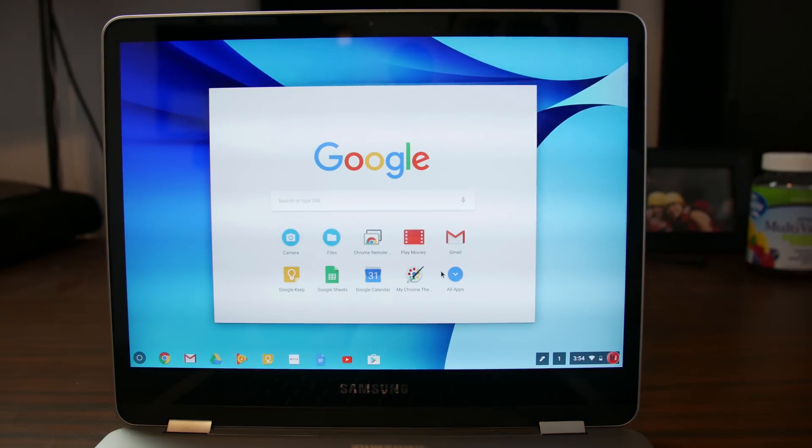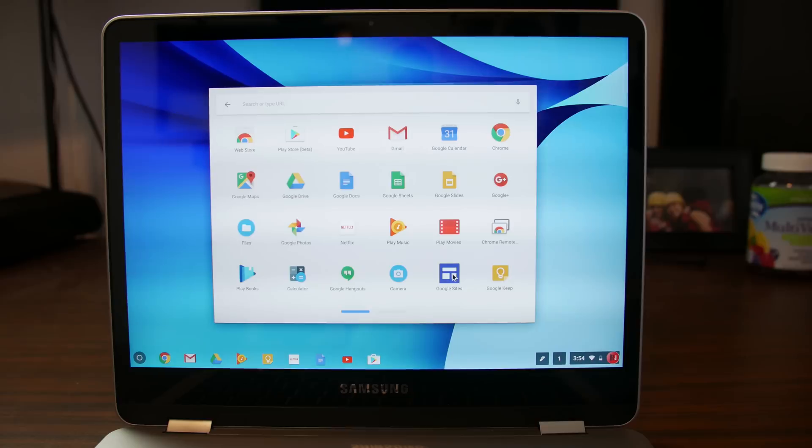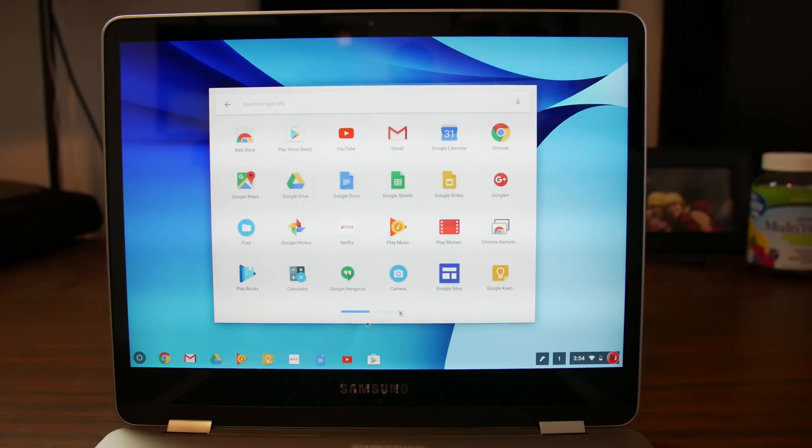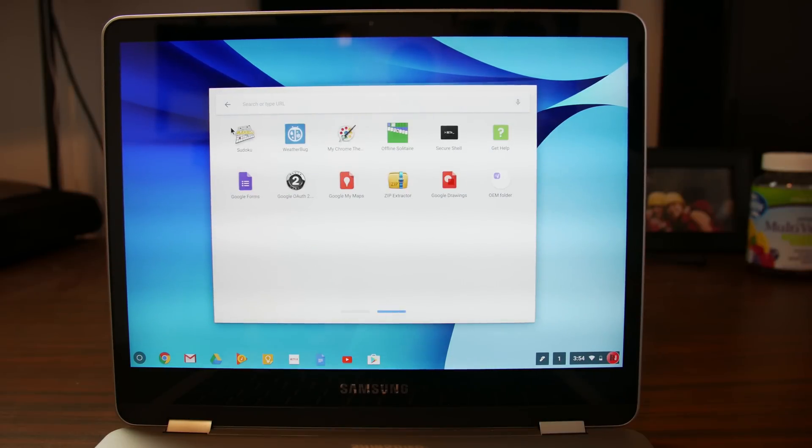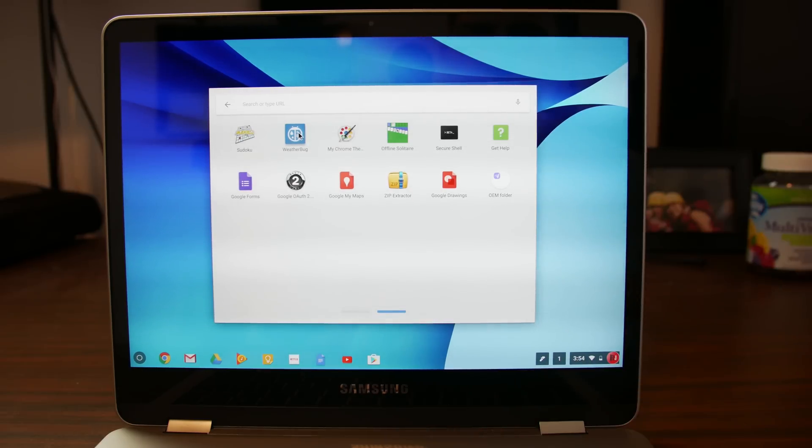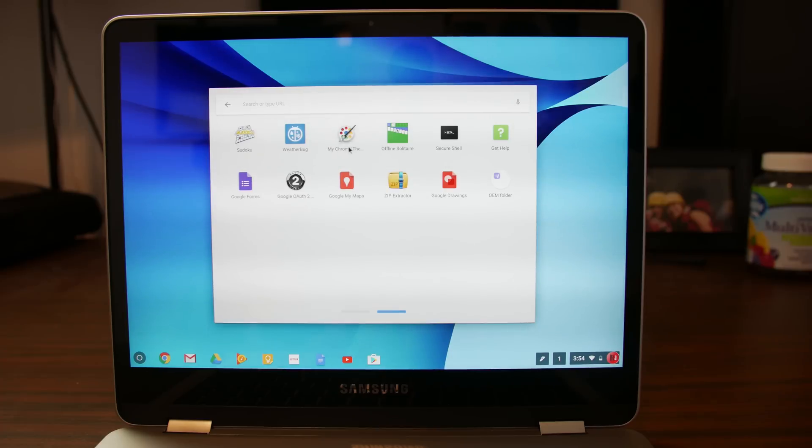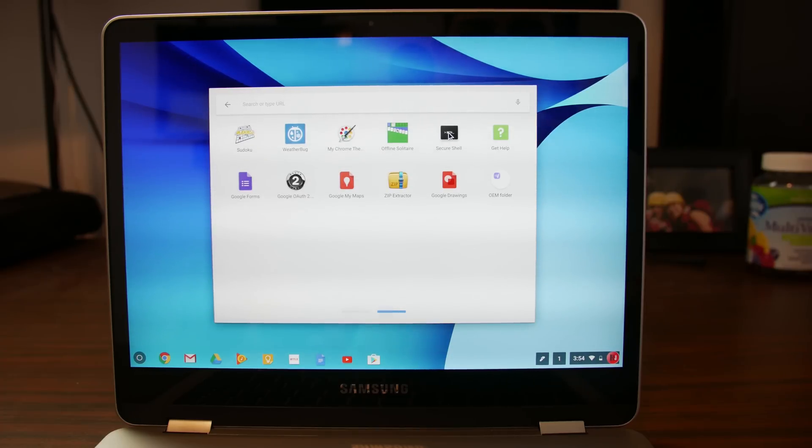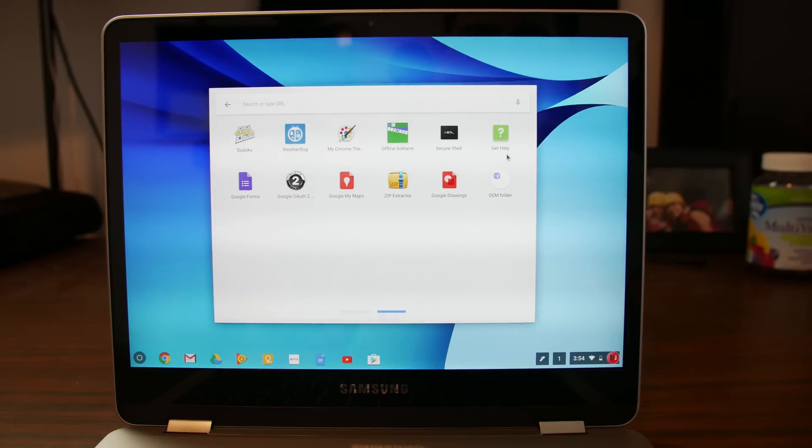Other options. I wonder what definition that camera is. Probably 720 would be my guess. But I don't really know. Let's see what else we got. Okay. So we have Sudoku built in, weather bug. Which actually I like. I actually use that a lot. So kind of glad that that's in there. That's pretty cool. My Chrome theme I'm guessing is what that stands for. Secure shell beta. Interesting.